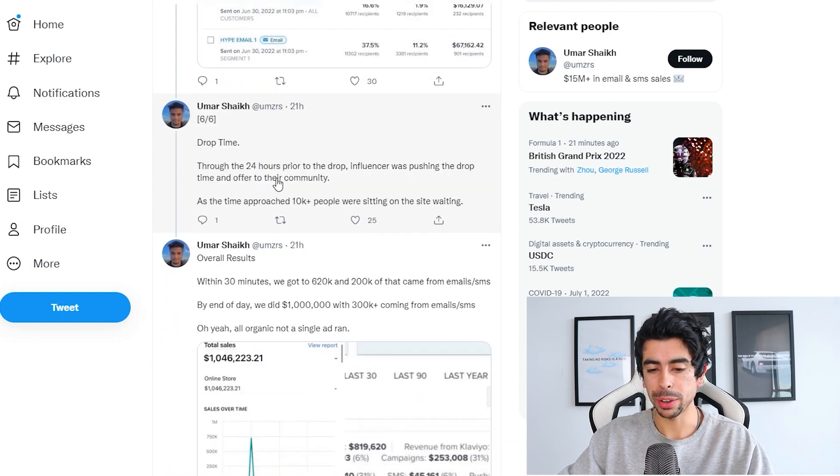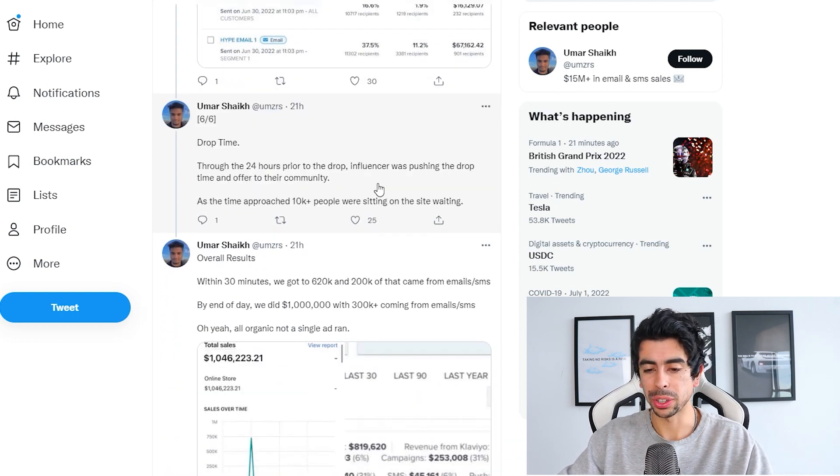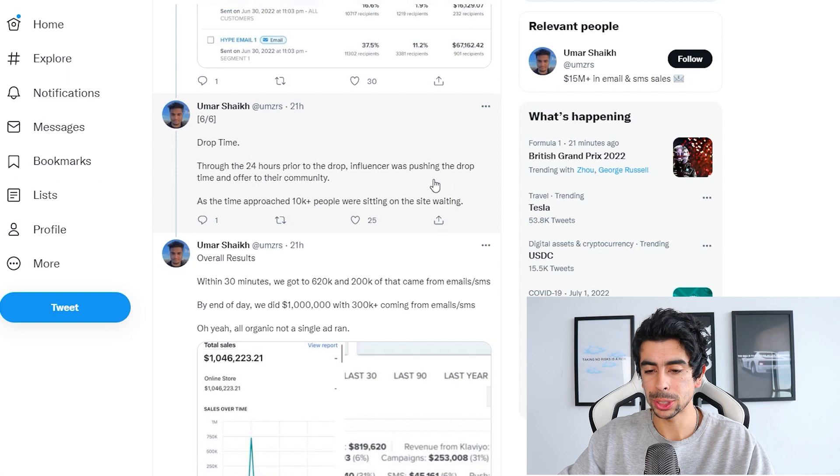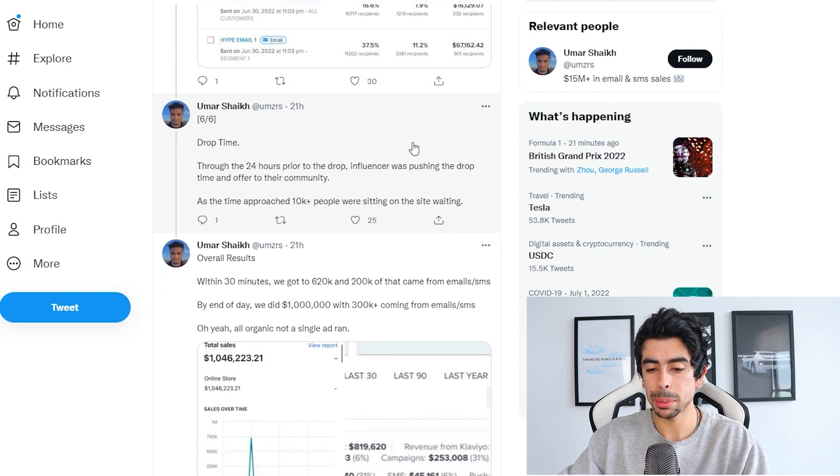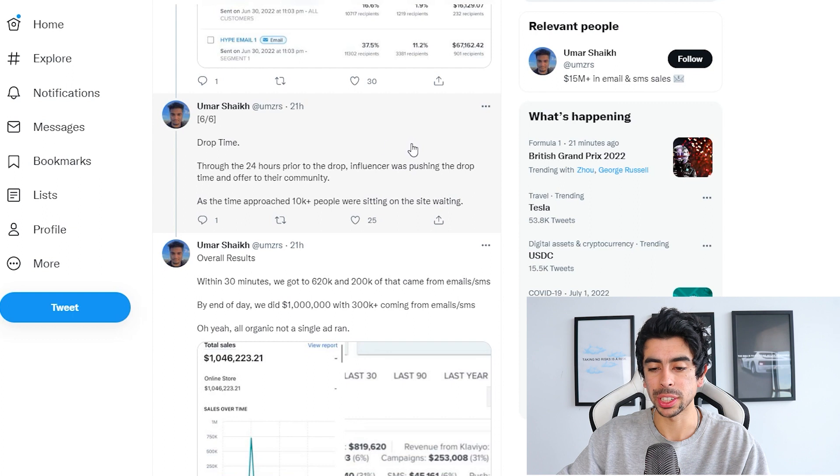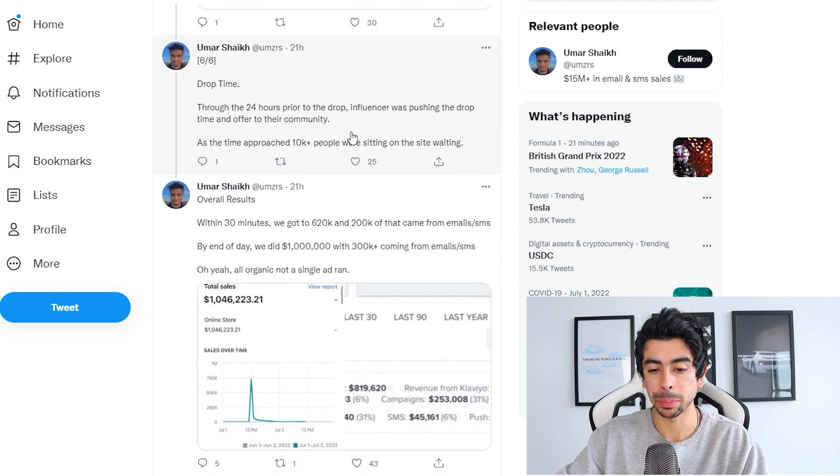Now drop time: through the 24 hours prior to the drop, the influencer was pushing the drop time and offer to their community. As the time approached, 10K people were sitting on the site waiting.